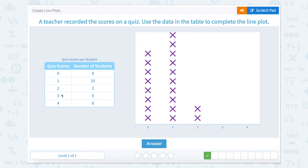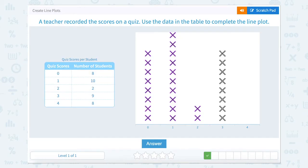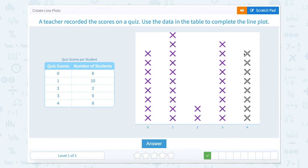Nine students scored three, so place nine marks at three. And eight students scored four, so place eight marks at four.